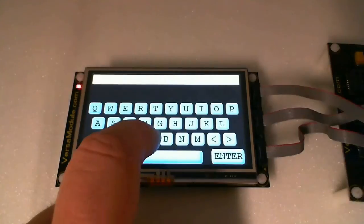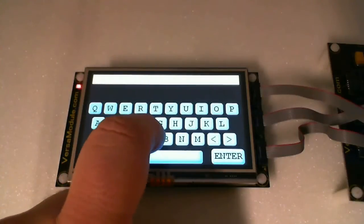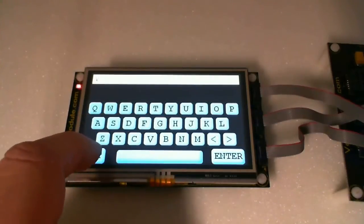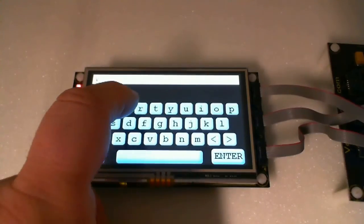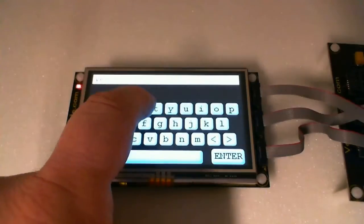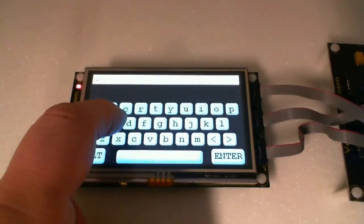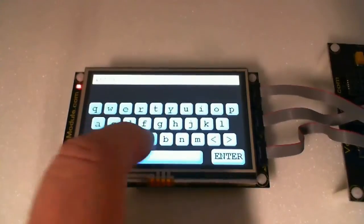There is a keyboard interface. We are going to type out VersaModule.com.